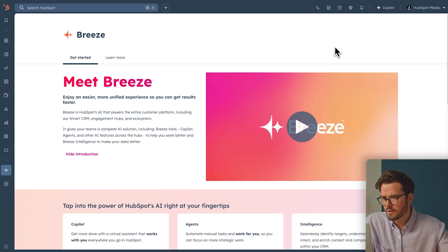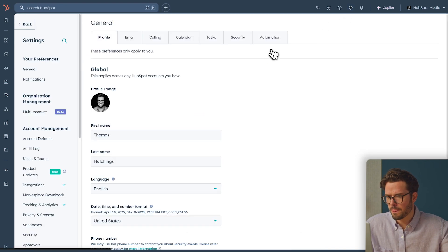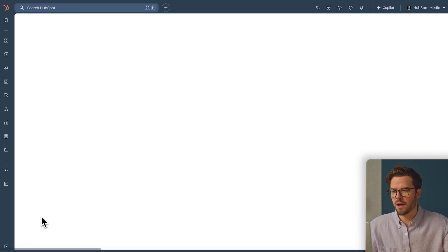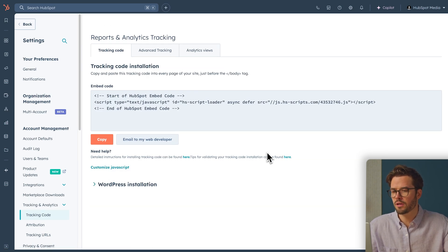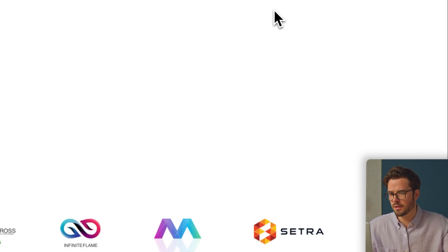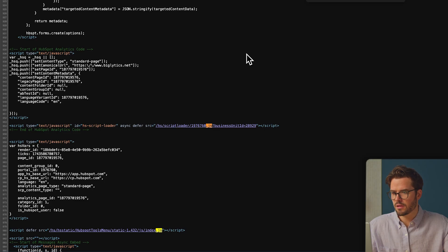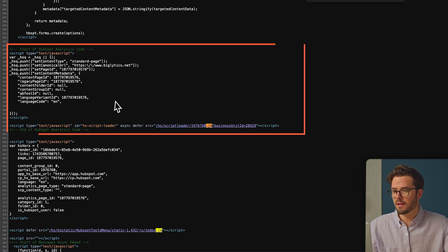Let's make sure that's working. Go to Settings, Account Management, Tracking and Analytics, Tracking Code. To check that the HubSpot tracking code is properly installed, go to any page on your website. Right-click, View Page Source, and then search your HubID adding .js to the end. Verify that the code matches the tracking embedded code in HubSpot. Now you can see exactly where a lead was looking before it converted, giving you incredible insight into the customer experience and buyer journey.